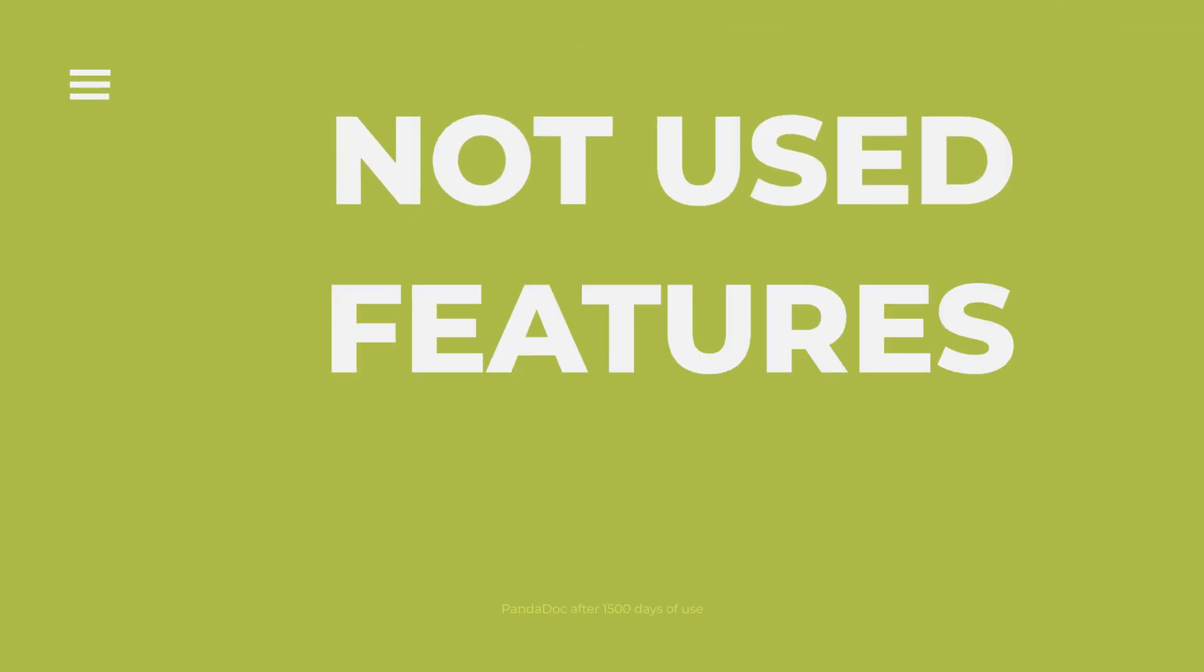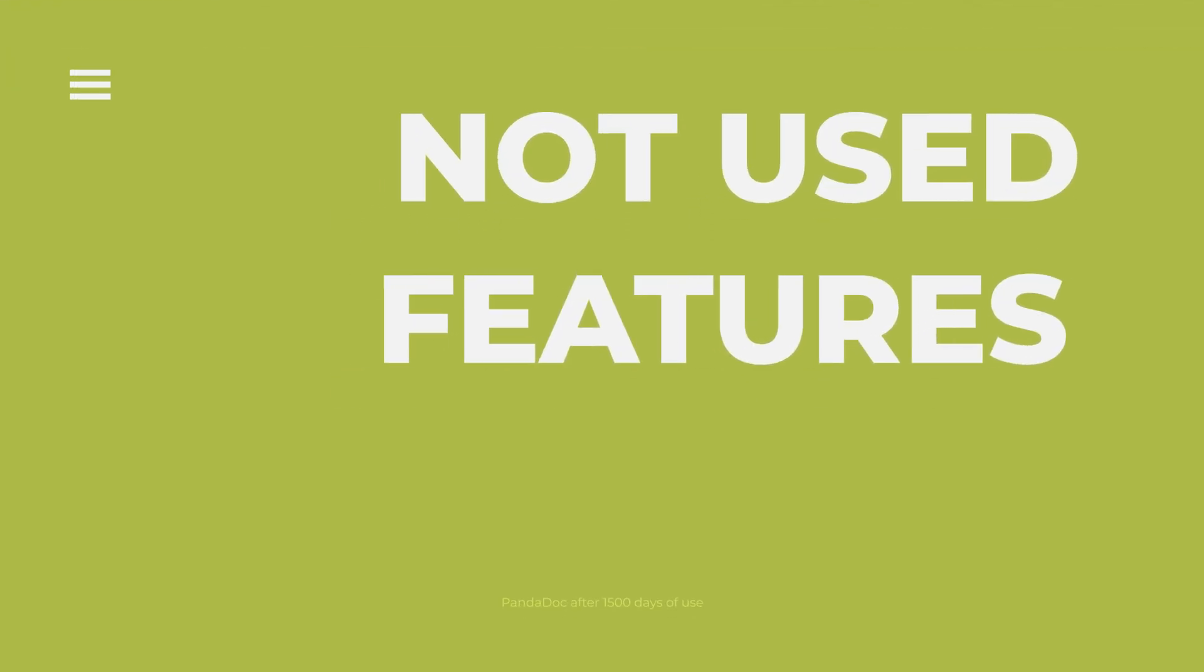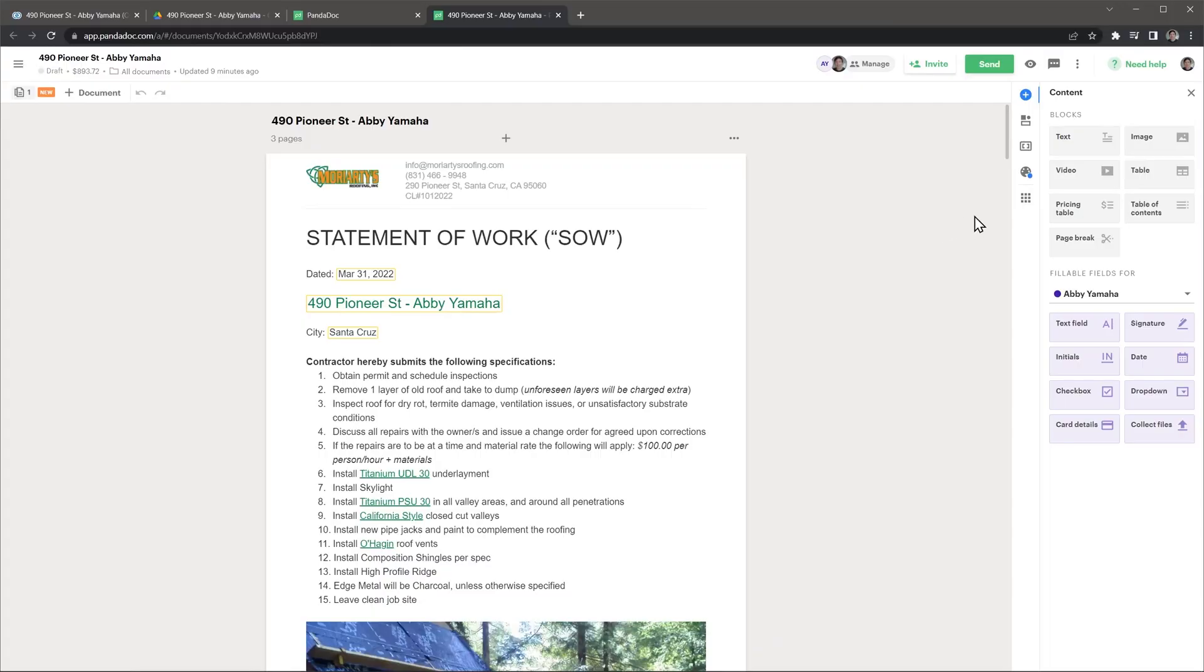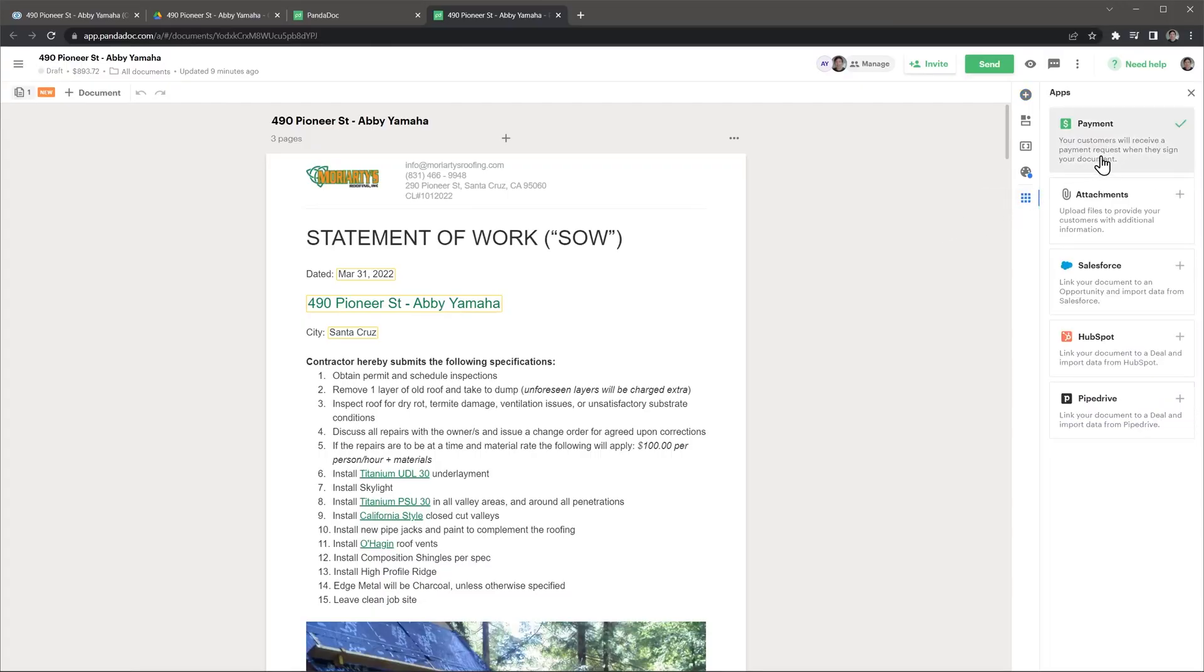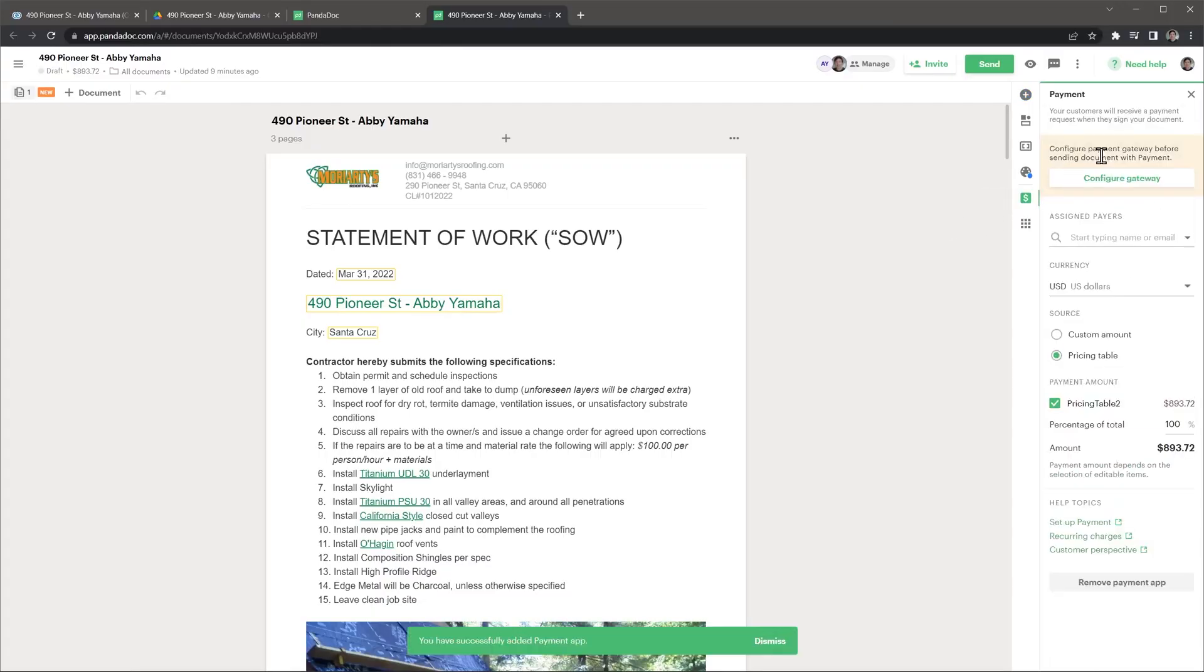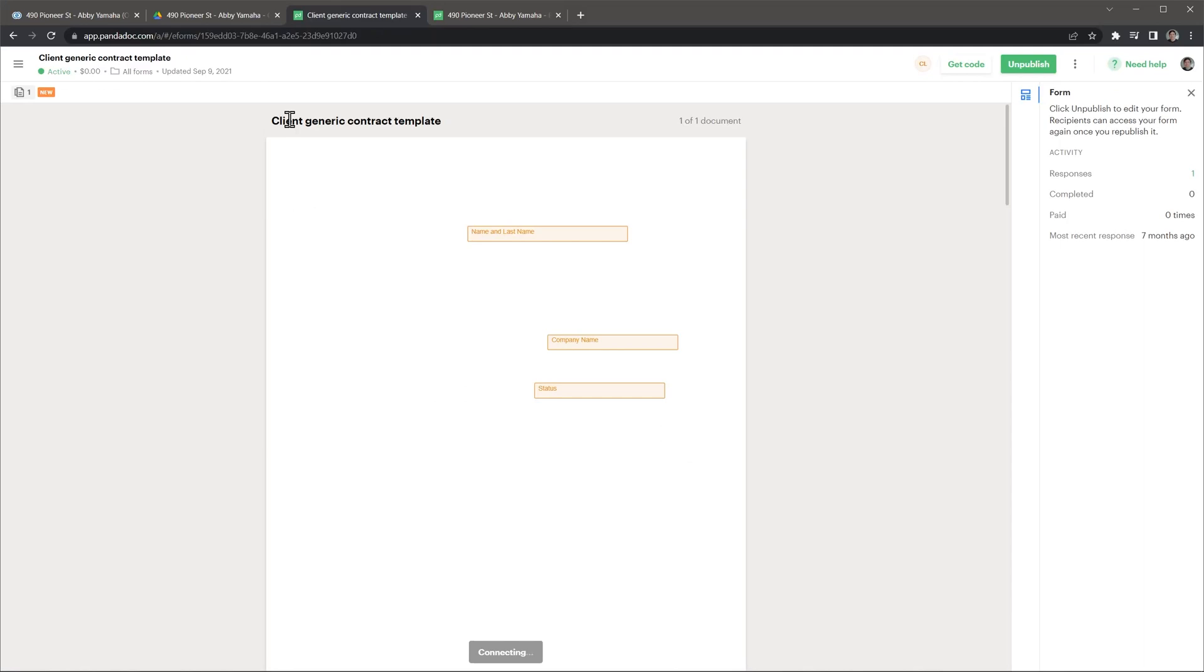I wanted to briefly mention some features that we don't use. There is a way to charge your clients right from PandaDoc, setting up a payment gateway like Stripe, but we don't use it because we invoice our clients with our financial software. You also have the option to create forms that will input information directly in a template, and then the person can sign the document directly. But we don't use that feature because our sales reps are in charge of generating their proposals.